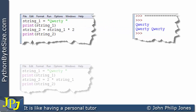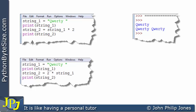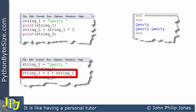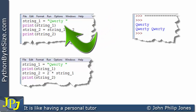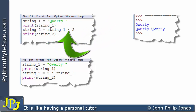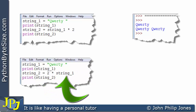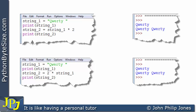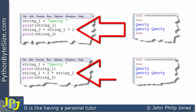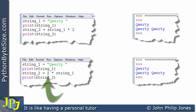This next program is almost the same, but one line has been altered: instead of string_one multiplied by two, we now have two multiplied by string_one — the string and the number have been swapped around. Looking at the output, it is exactly the same. In other words, the order doesn't matter: you can put the number first or the number second — the replicator operator is commutative.